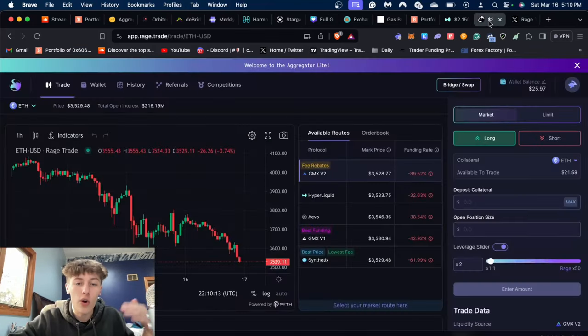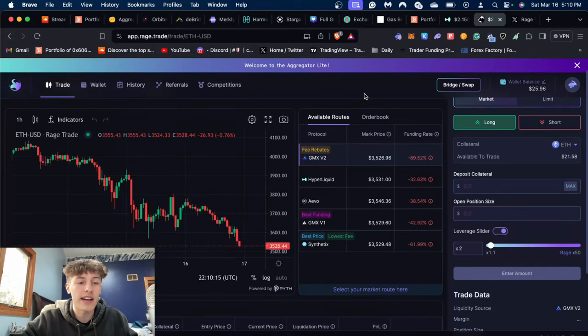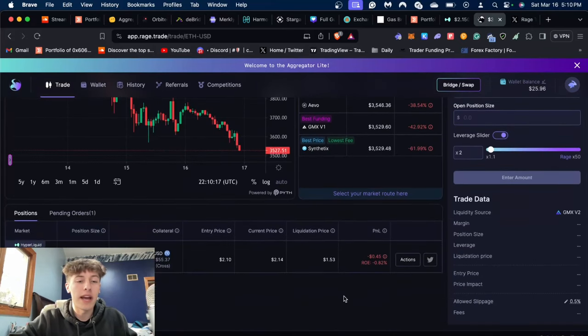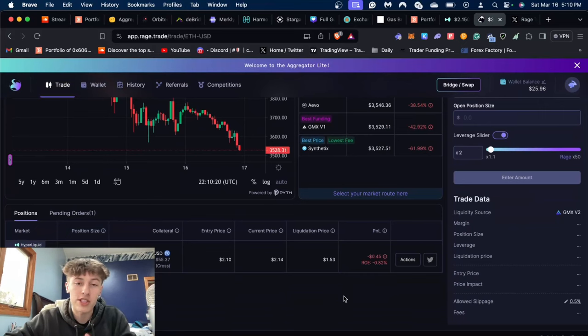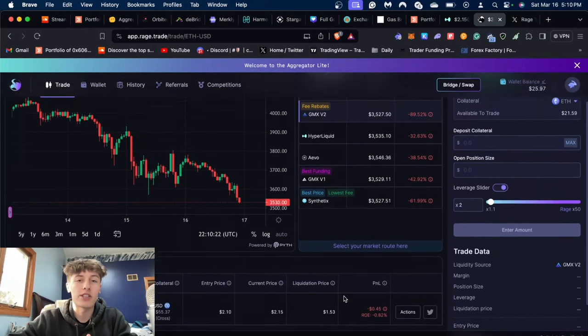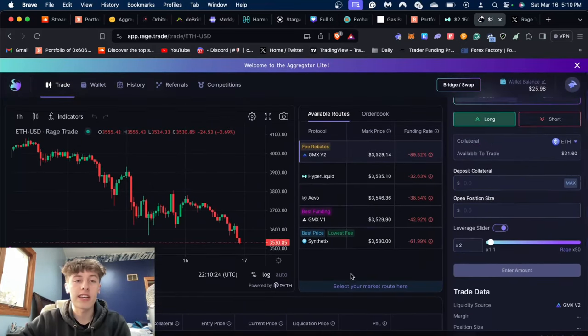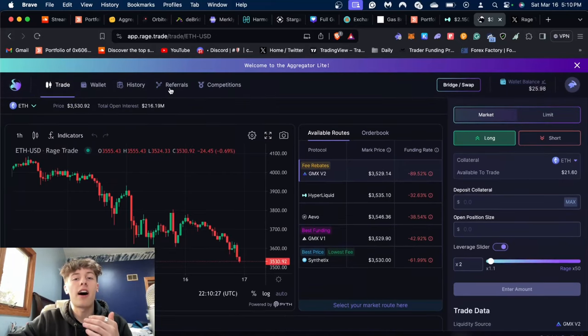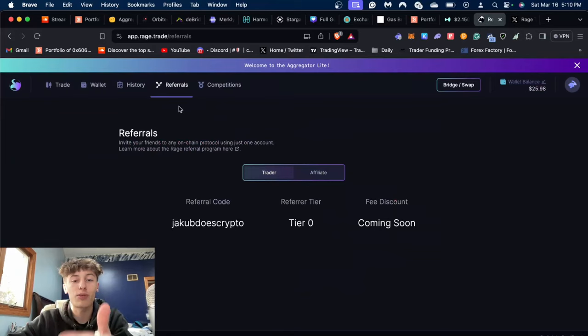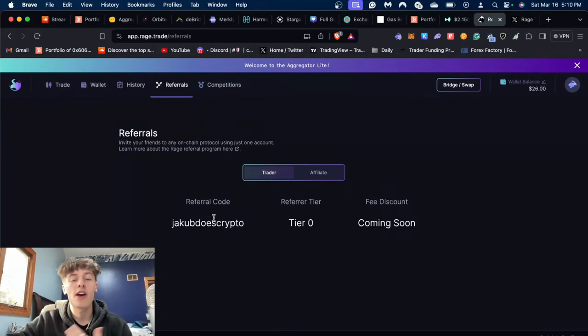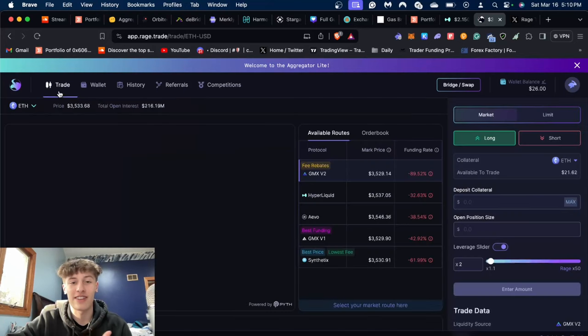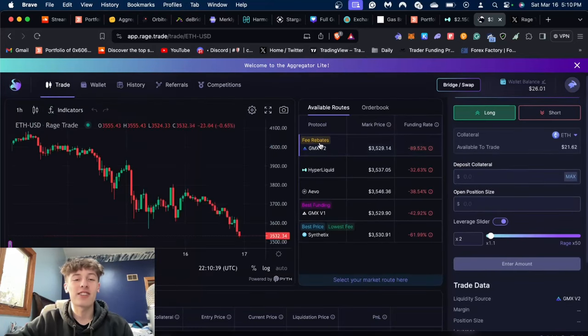I'll just go over a very simple guide on how to make positions and how to track your positions on Rage Trade. As you can see here, we're on the main Rage Trade app. If you guys do end up using a referral code, please use my code—it's just Yakub Does Crypto, which is my channel name. I do really appreciate if you use it, thank you in advance.